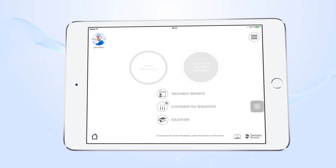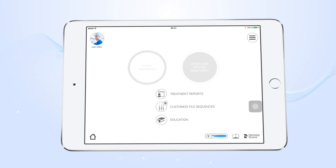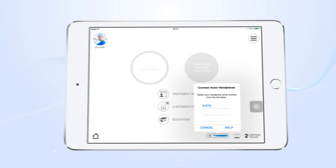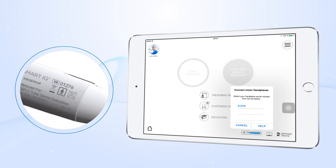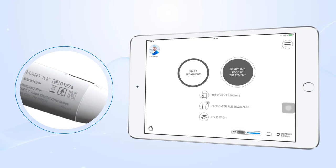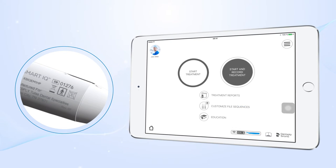Connect your motor handpiece with the serial number located on the back. A solid blue light lets you know you're ready to begin treatment.